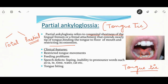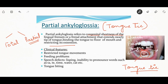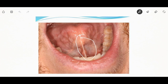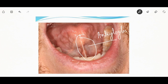If the tongue is bound to the floor of the mouth, the patient will face restricted tongue movement, speech disorders like lisping, inability to pronounce words such as T, A, E, I, water, cat, etc. There can also be feeding problems and tongue biting. This is the case with partial ankyloglossia where you can see the frenum attachment that extends nearly to the tip of the tongue.